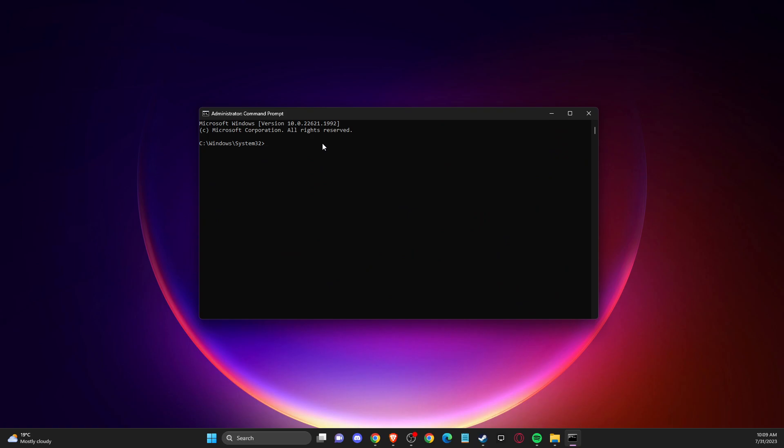And here, what you need to do is to write ipconfig /flushdns.